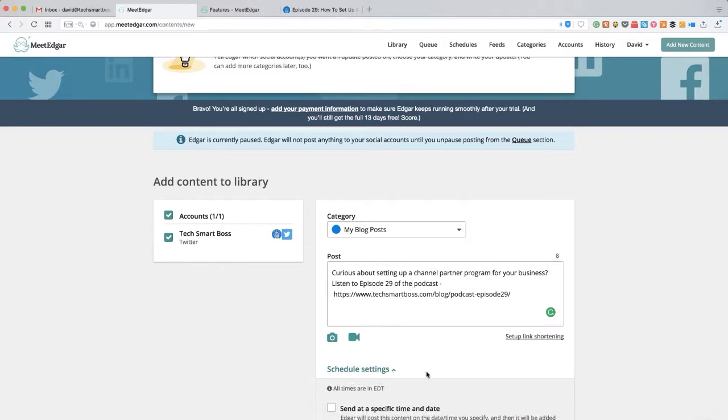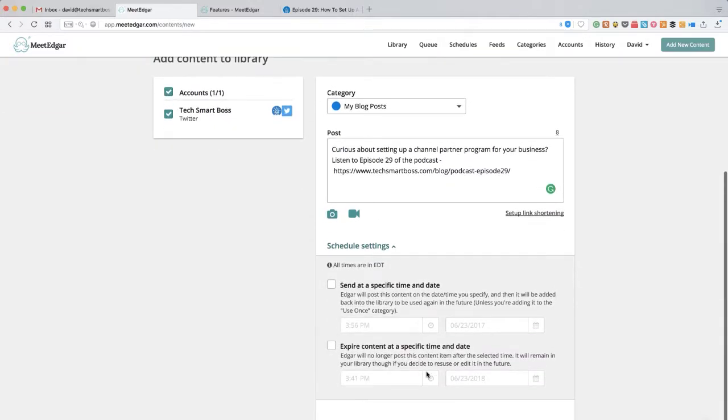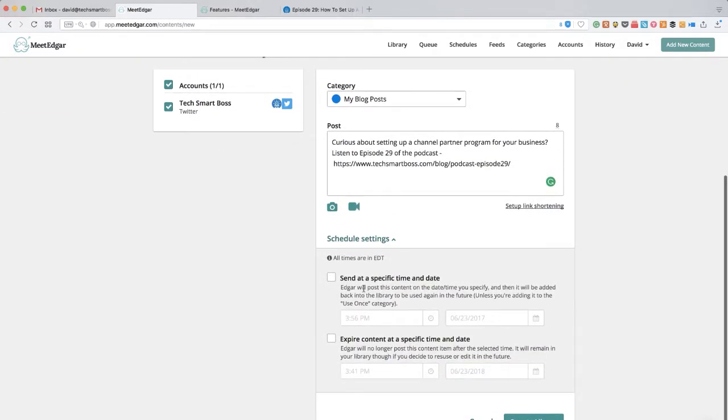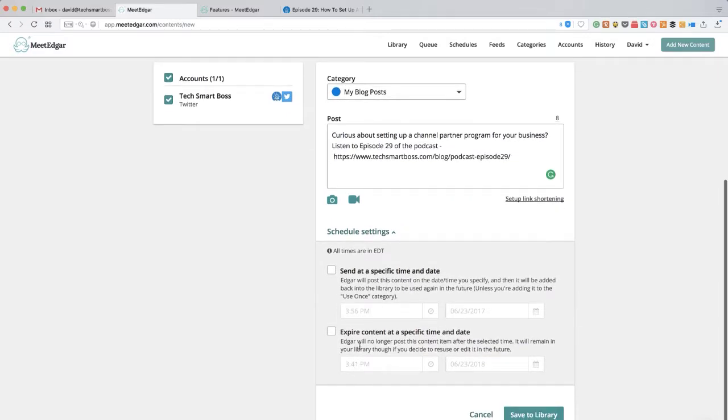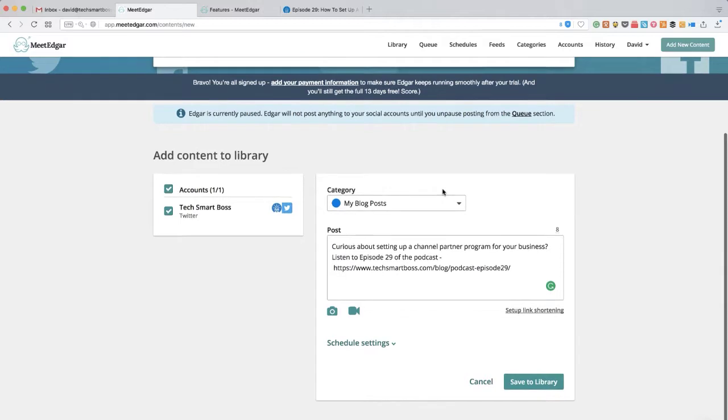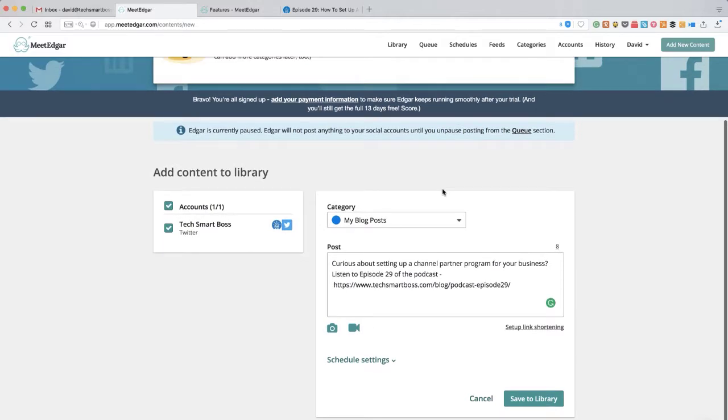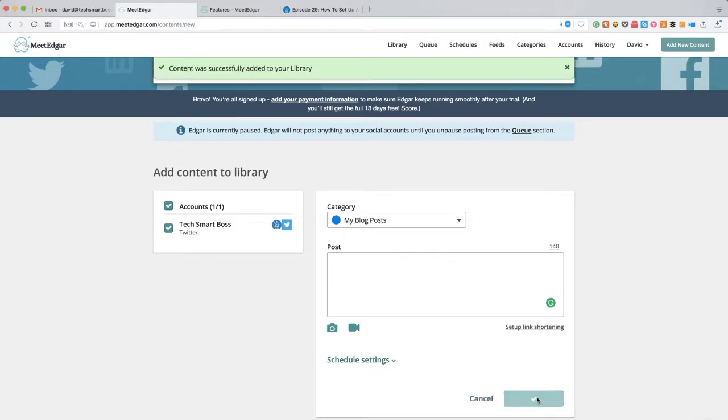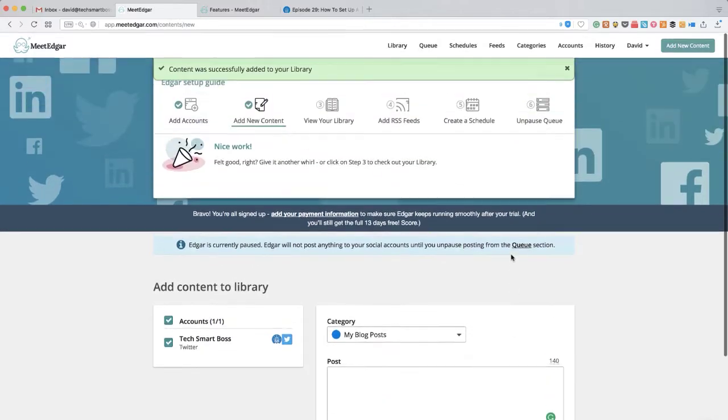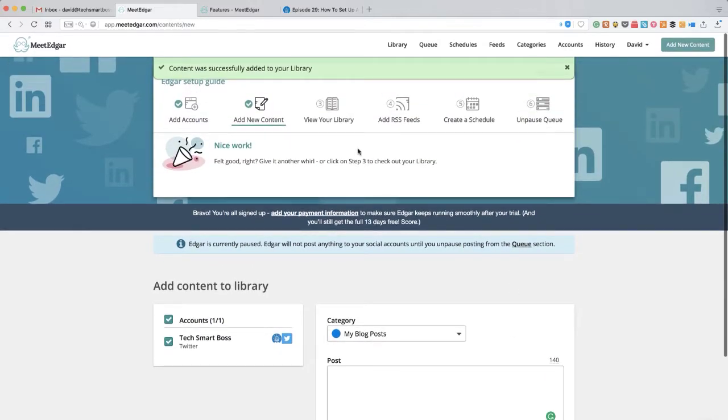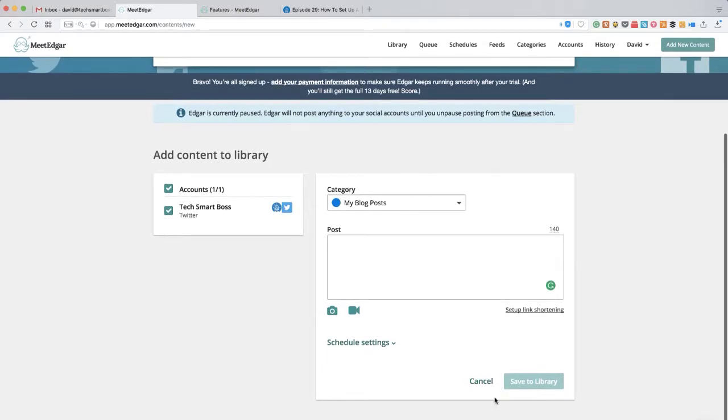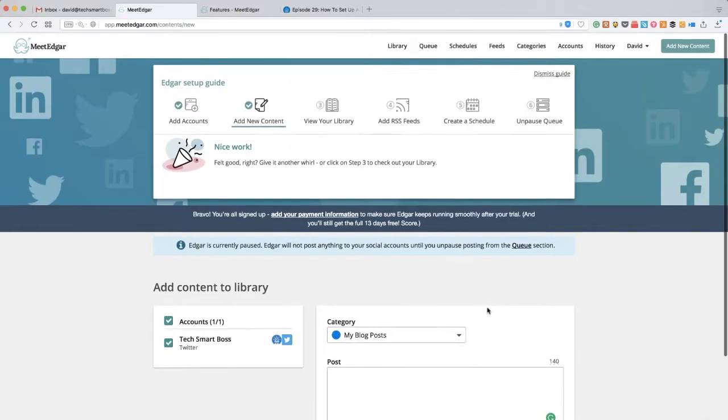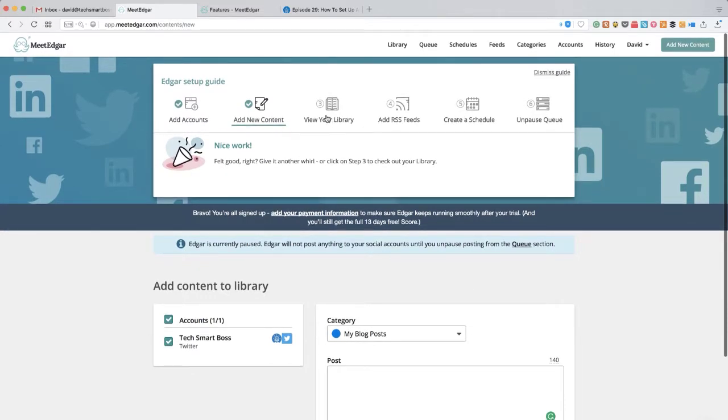Let's take a look at the schedule settings. I haven't set up a calendar yet. So it looks like I can send this at a specific time if I want to do that, and I can expire it. So that's nice if you're doing something that's promotional and you don't want this to go out automatically to your feeds after a certain date. I'm not going to check these right now. I'm going to leave these blank because I'll see later if it's going to suggest some times for me. By saving this to the library, it's going to save it to this category. Let's go ahead and save that. Alright. It says my content was added.